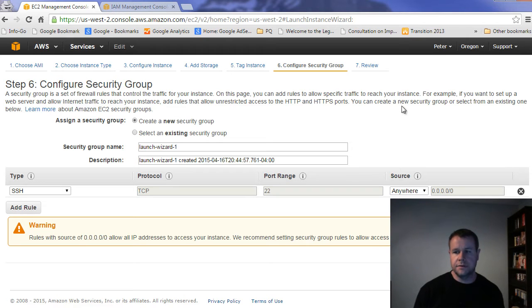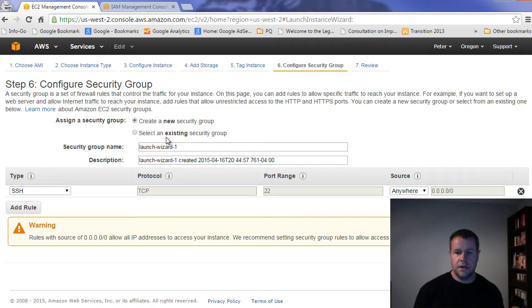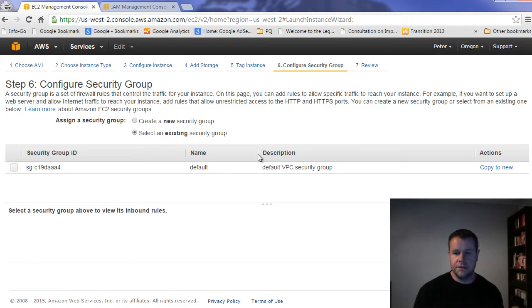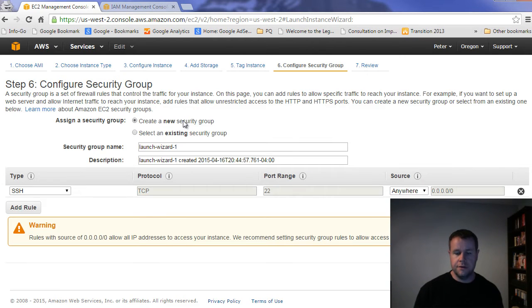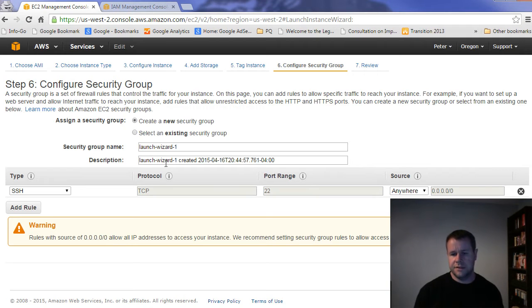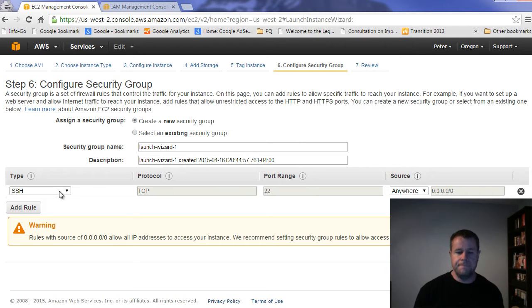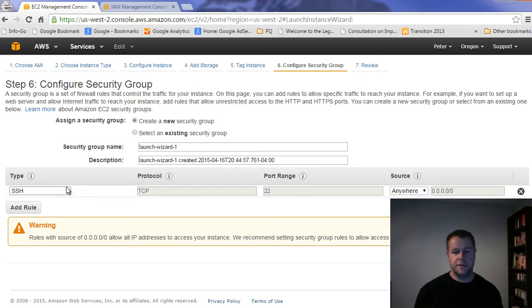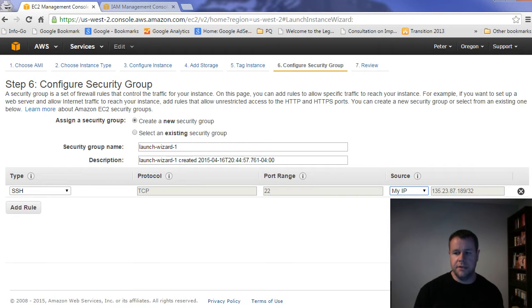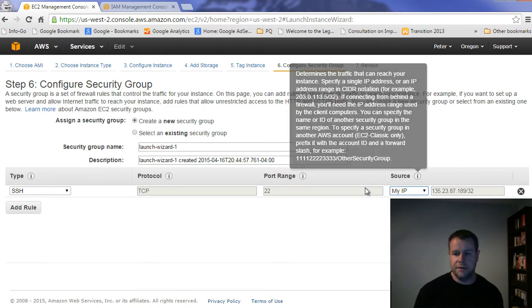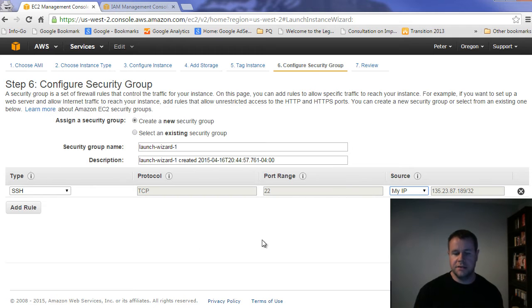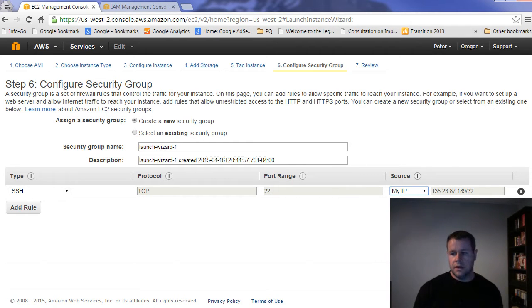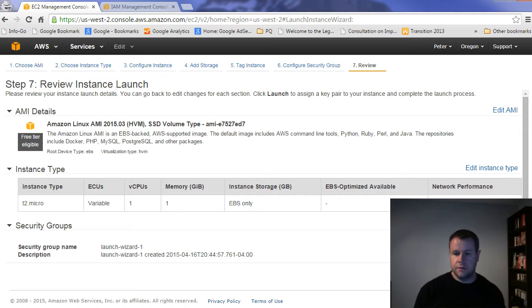So next we're going to configure the security group. Again, so this is related to who's going to have access to this. So you see, I have access to use an existing one or I can create a new security group. So I don't want to touch my existing one. So I'm just going to go ahead and create a new security group. For now, all I'm going to do is I'm going to create SSH access to this. And what that means is it won't be publicly accessible. And I'm just going to do this to my IP. And you'll see that now my IP is the only one that can actually get to this and it can do it through SSH. I'll actually show you that in a minute.